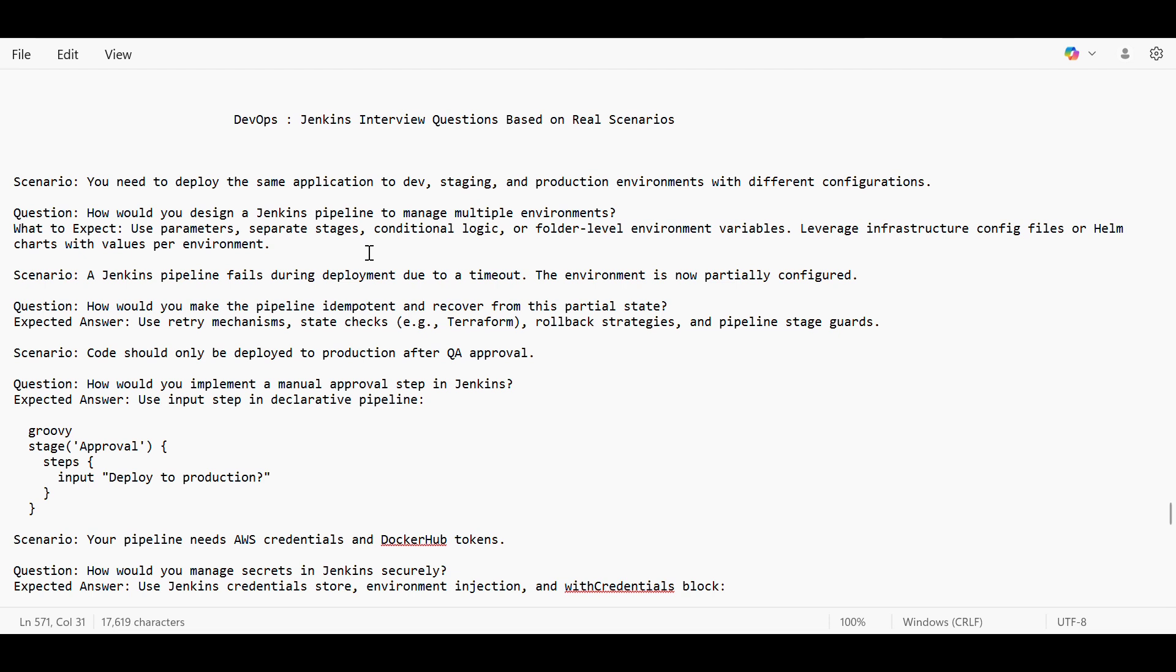This will help us to deploy the same application to different environments with different configuration. So if you haven't watched yet how we will build parameterized pipeline, I would suggest try one out, that will be very helpful. Then second is if a Jenkins pipeline fails during deployment due to a timeout.